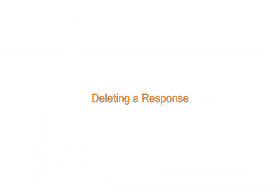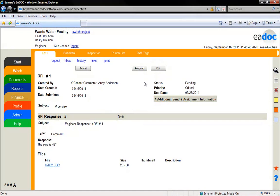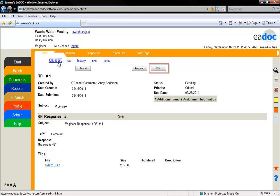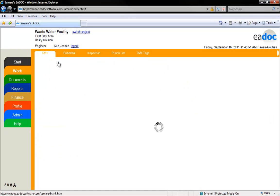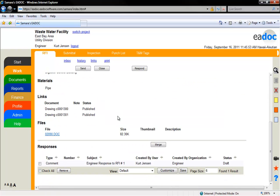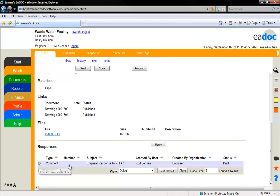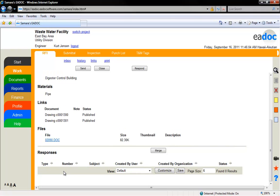As long as your response is a draft, it can be edited or deleted. To edit, click the Edit button. To delete a response, click the blue Request button to go back to the RFI. Scroll down to the bottom of the document to see a list of responses. Check the box to the left of the response and then click the Remove button. The response is not recoverable.